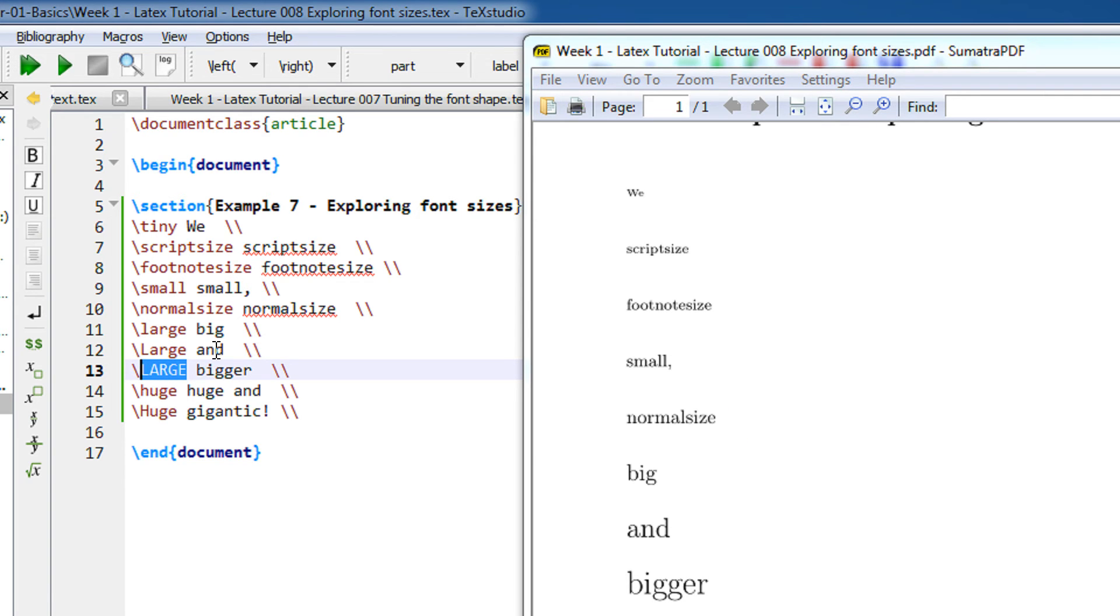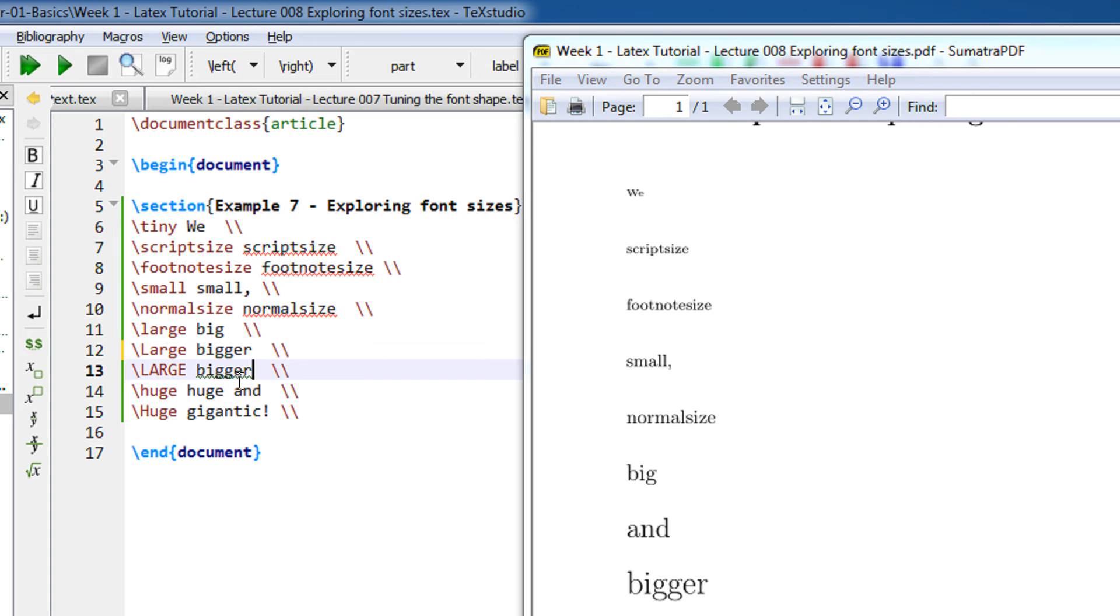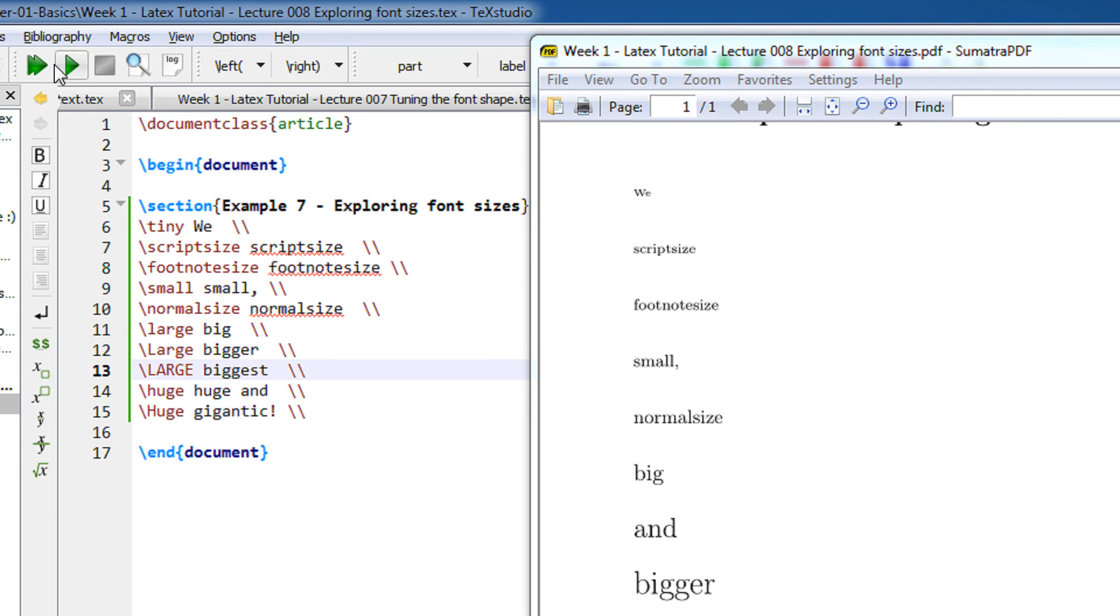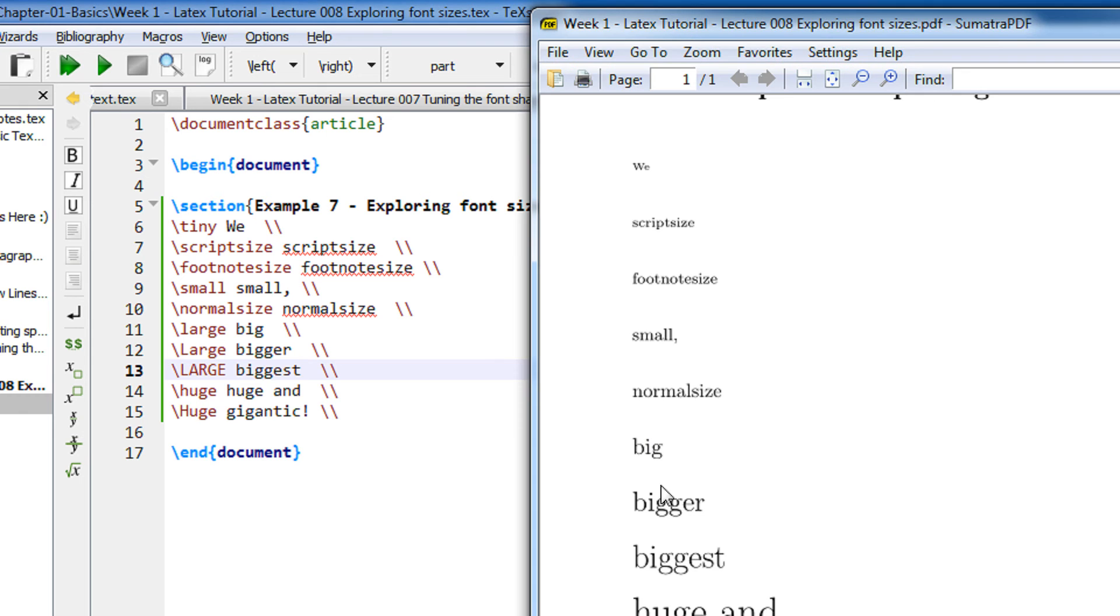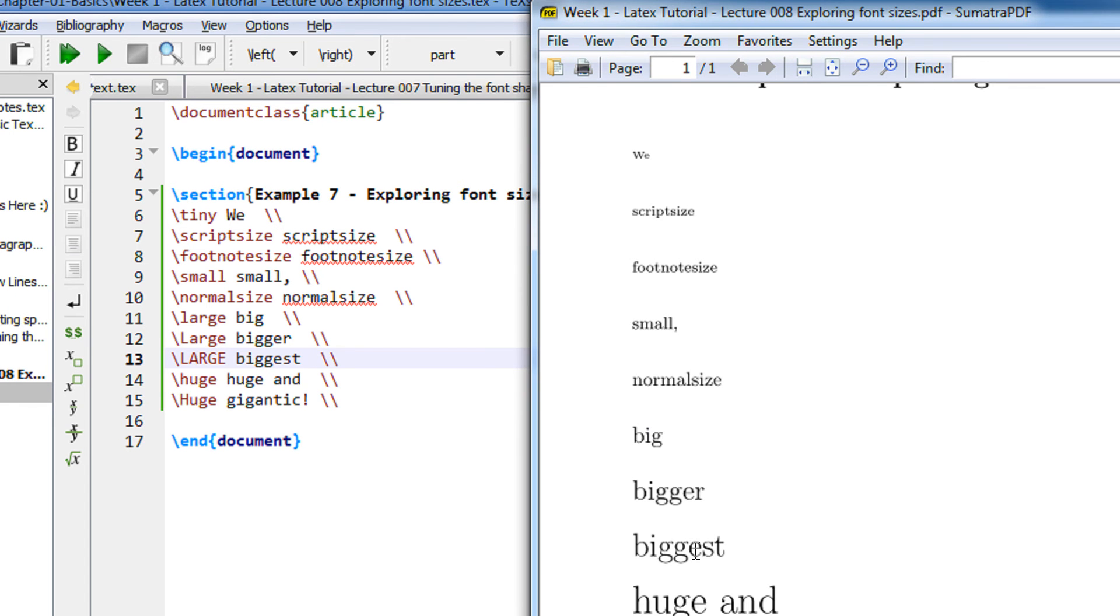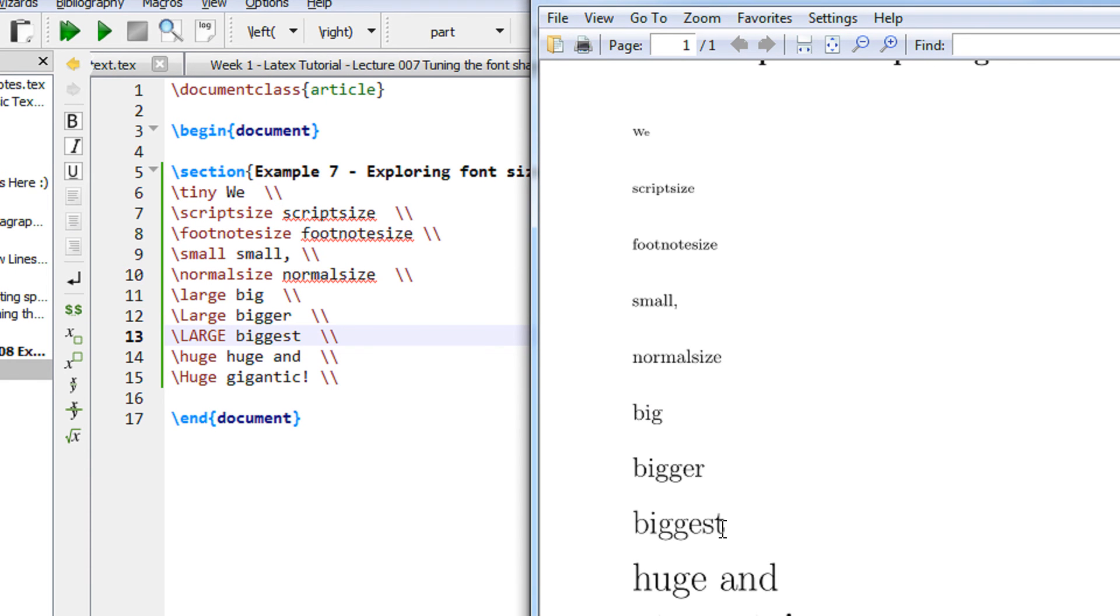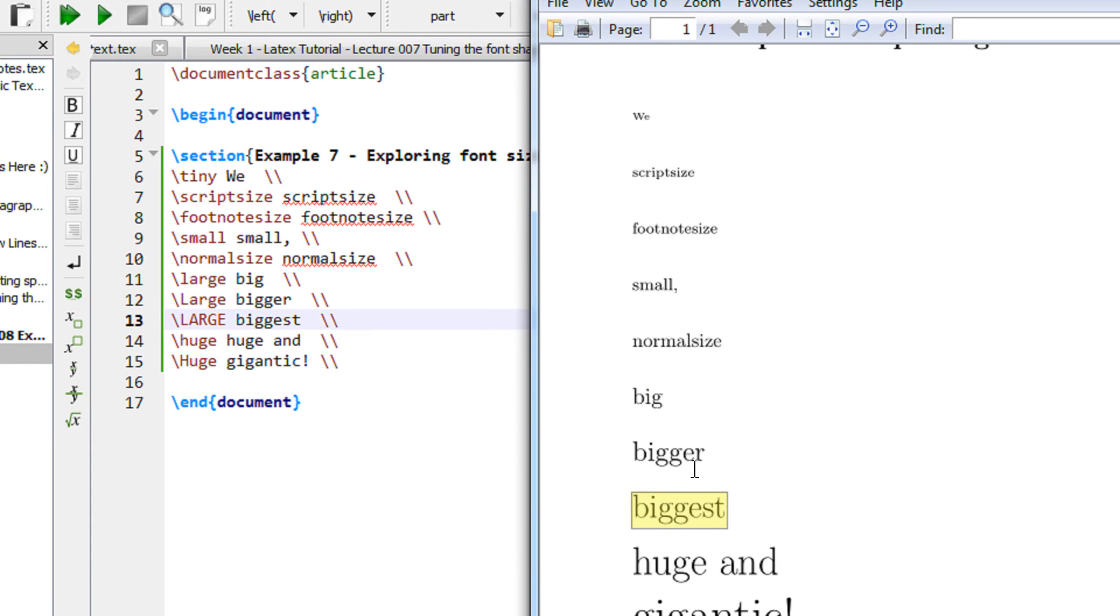So you see big, let me make it bigger and biggest, and let us recompile it. So if you see the font of big, bigger, and biggest, so biggest is the highest font. The smaller font is here and even smaller is here.